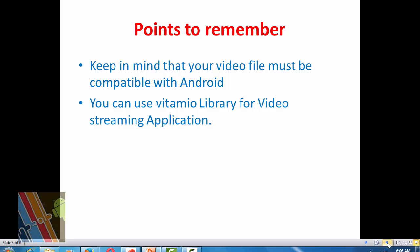Vitamio player, Vitamio for Android is an Android library with a video view similar to Android native application. Let's have a look how to create video streaming applications in Android.